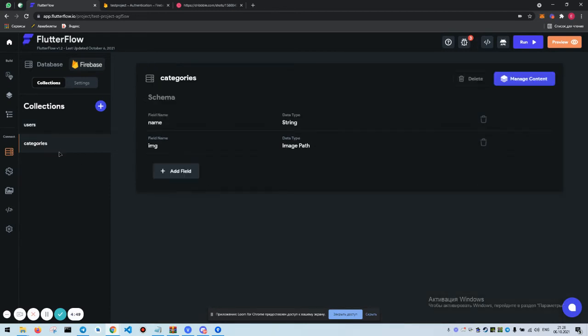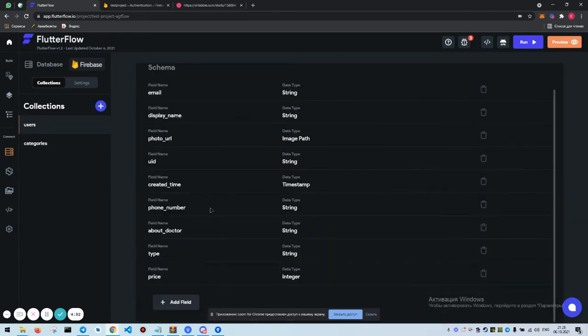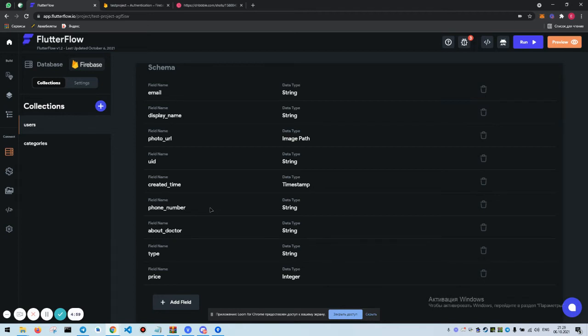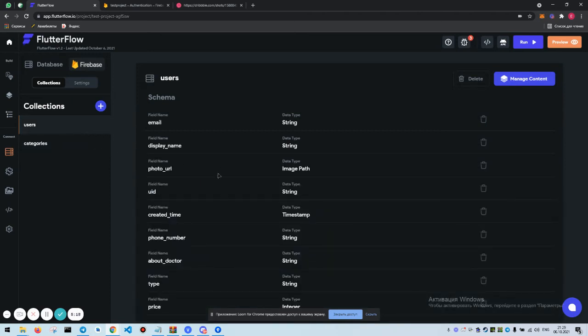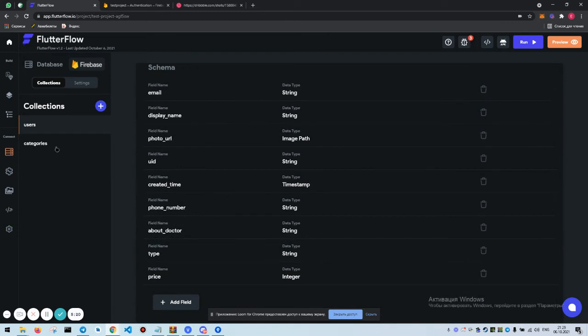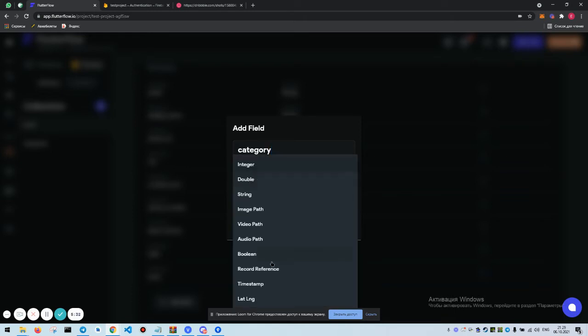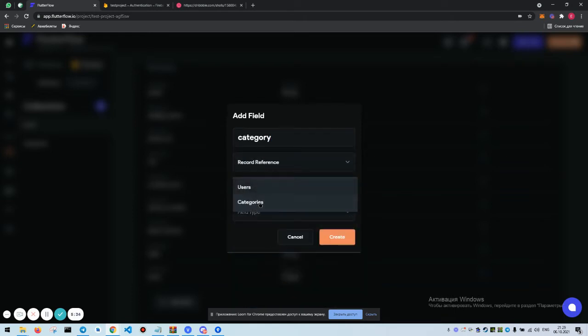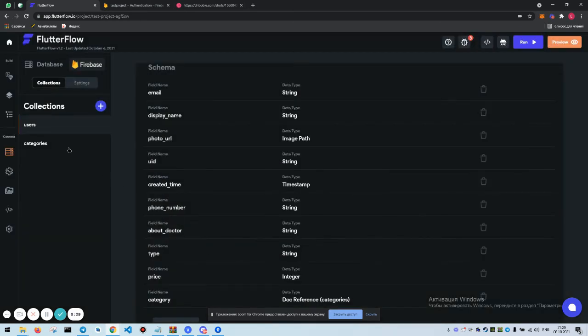All right, so users must be connected with categories. I will try to explain the logic. If you don't understand what I'm saying, please write down a comment and ask me. We have a collection of categories, it does not connect with anything because categories is free. But users are the ones who are connected to categories. So in users we need to add category record reference categories.